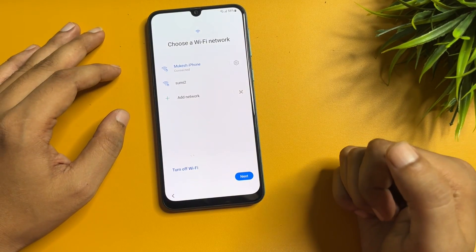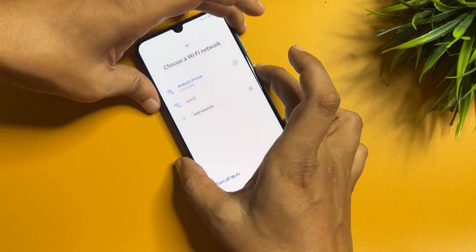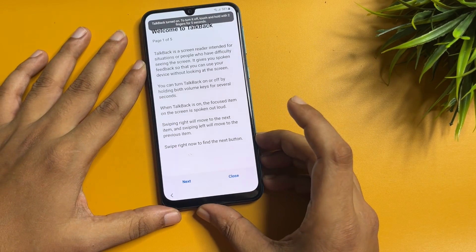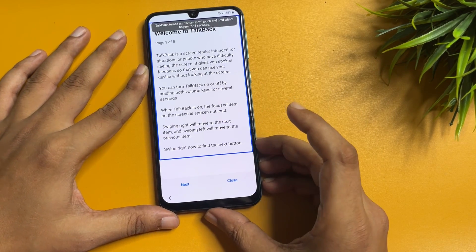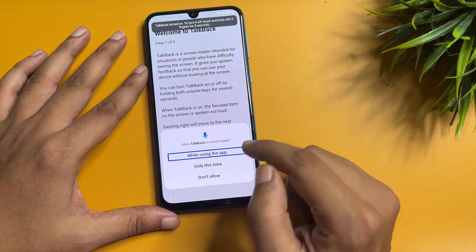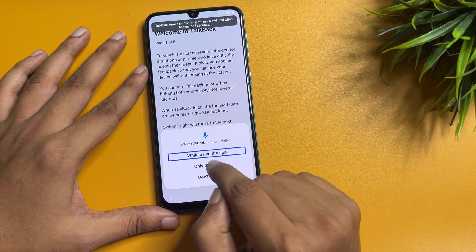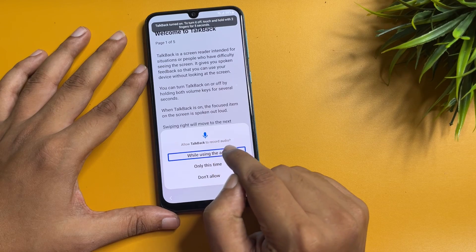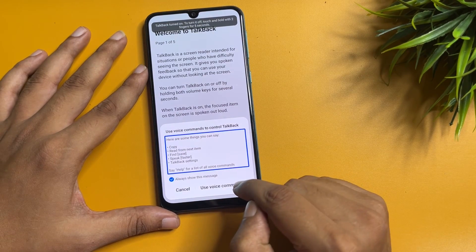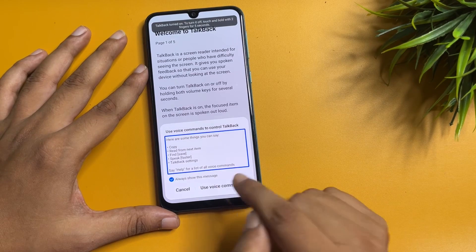After that, repeat the same gesture. Draw in the opposite direction like this. Then double-tap on 'While using the app,' and double-tap on 'Use voice commands.'